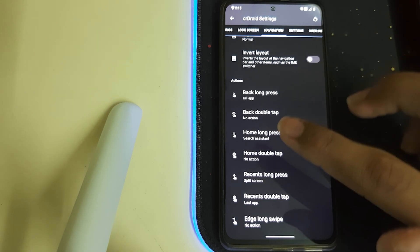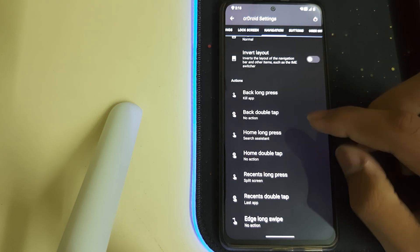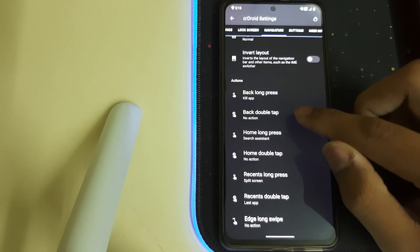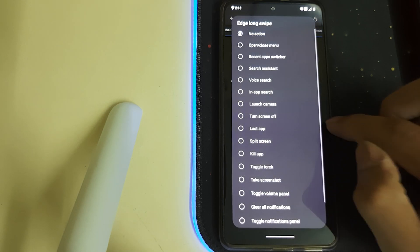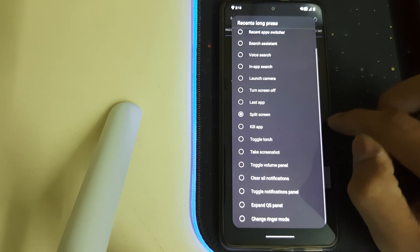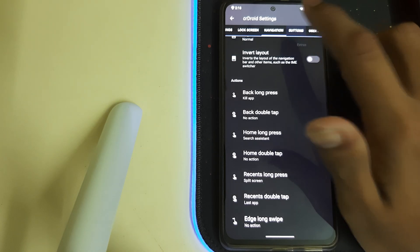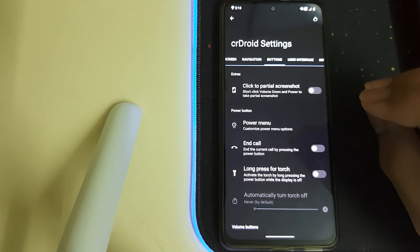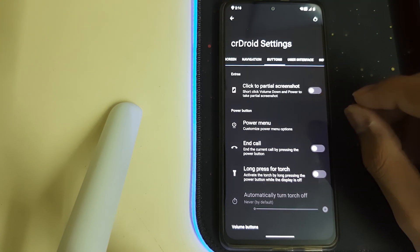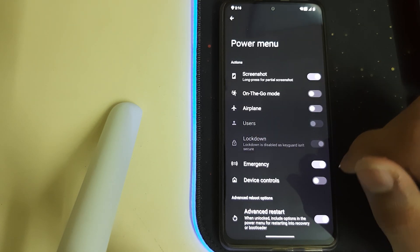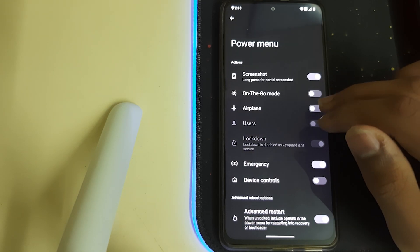I guess when we long press the app, it closes. Then Double Tap—these are options you can enable. Let's go to Buttons. Click to Partial Screenshot. Then Power Menu—we can enable or disable these.